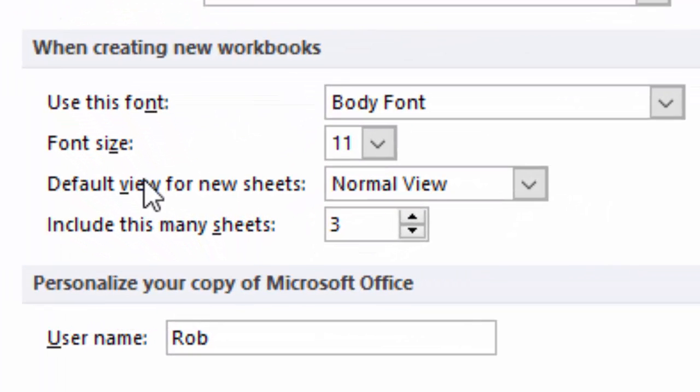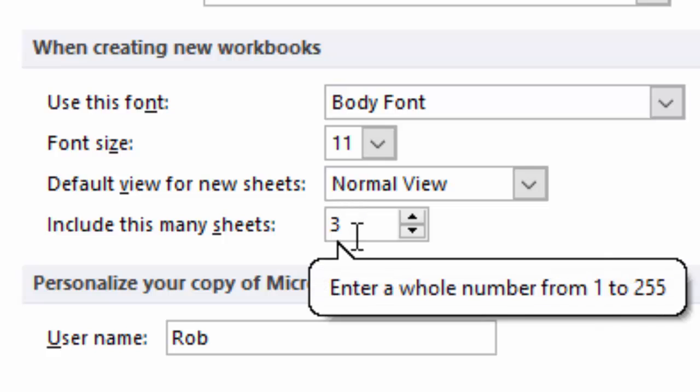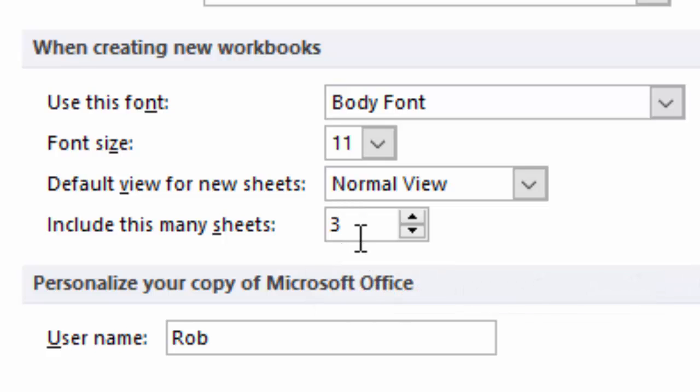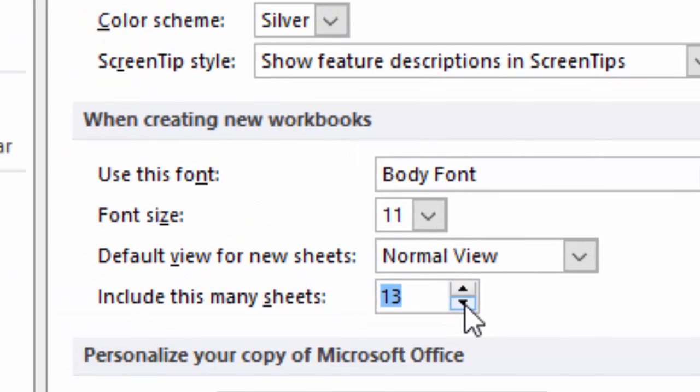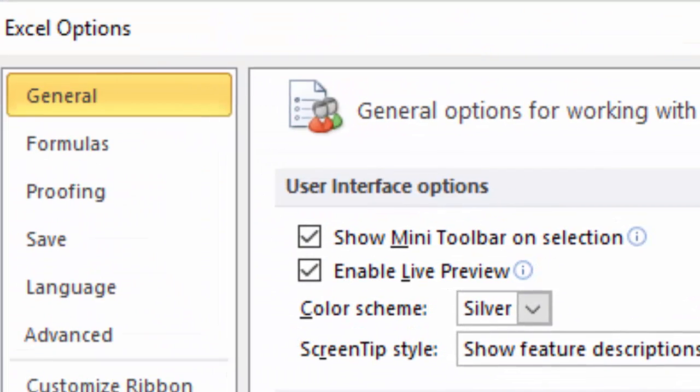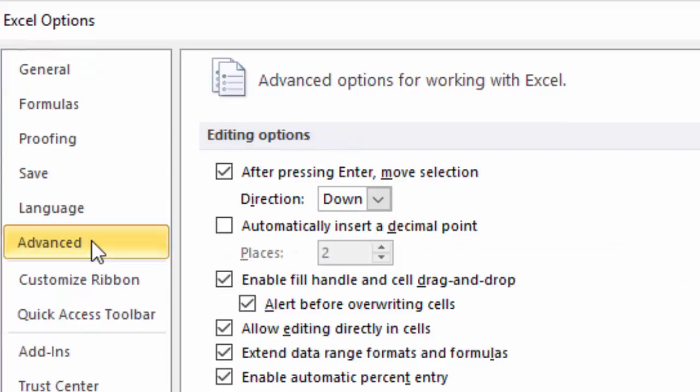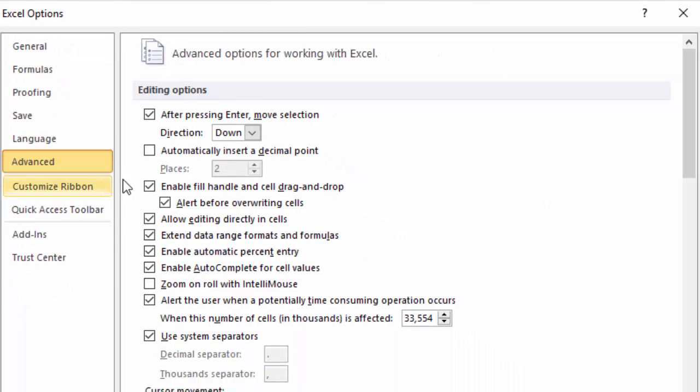For example, you can create new workbooks. When you start that brand new blank workbook, you can create it to open up with as many new blank worksheets as you want. You don't have to have three. You could set this and make this five or thirteen or whatever you want to make it.